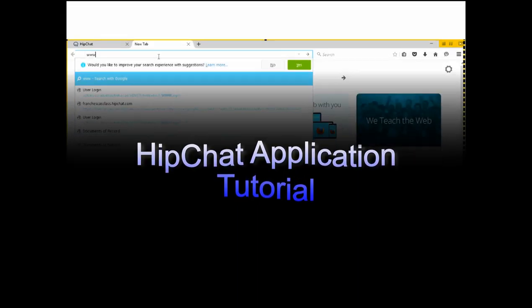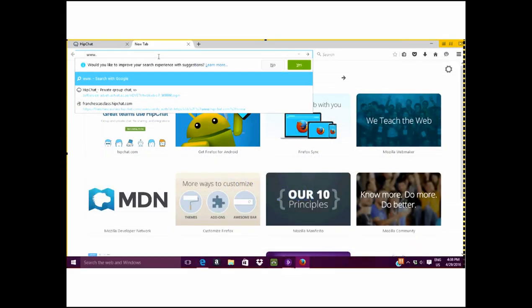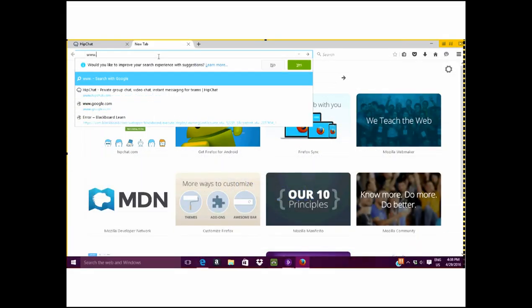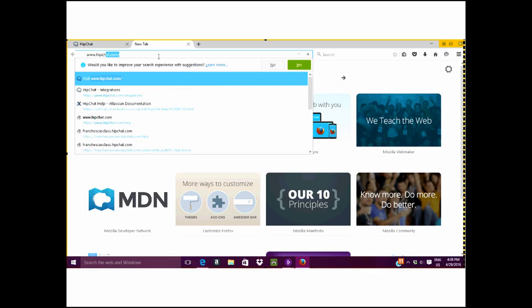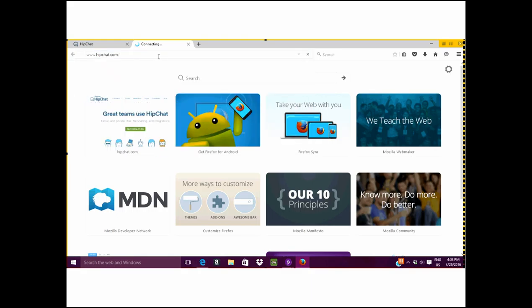The first thing you're going to do is open up your web browser. You will type in the address www.hipchat.com.